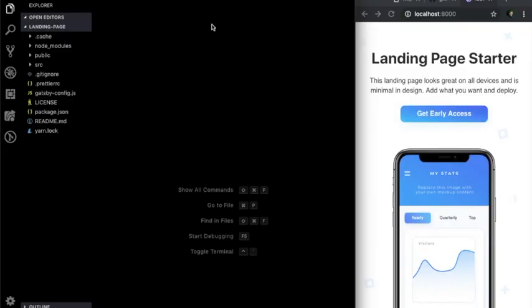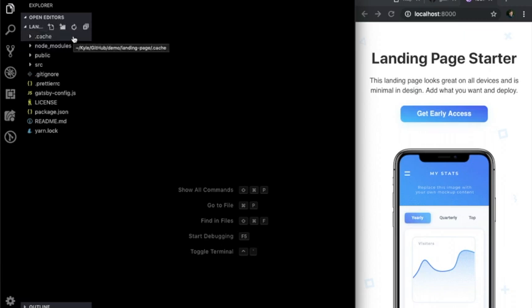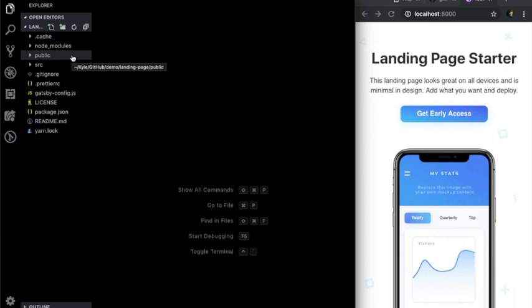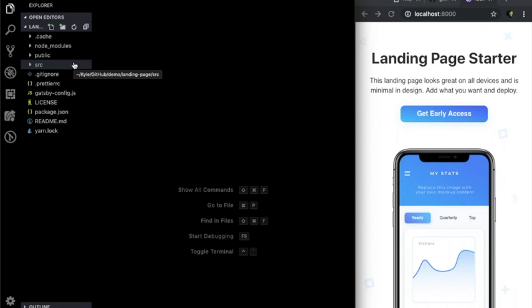The files in a Gatsby project are similar to other React apps, though some are unique to just Gatsby. The cache folder helps save time in development by storing already built files that can be reused. Node modules contains all the third-party code we're using to help develop our site, and will contain any additional packages we install with npm or yarn. The public folder is what will be deployed on the web. The source folder is where we'll make edits to the structure of our site that we'll see in development.